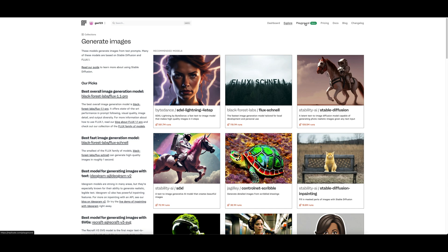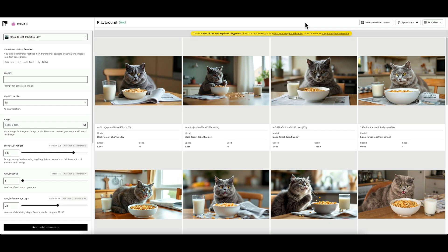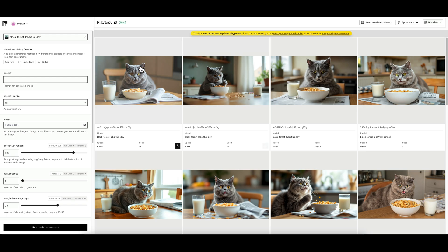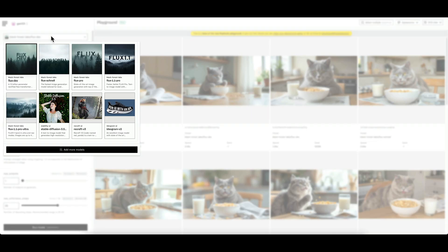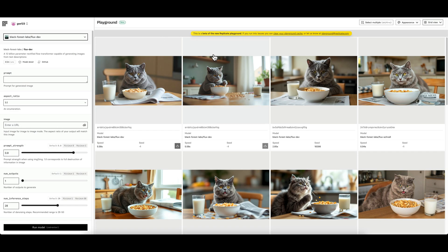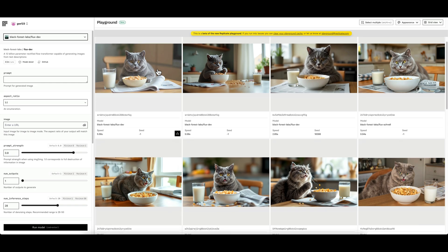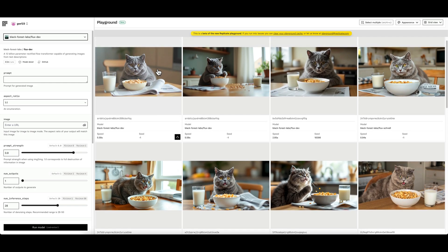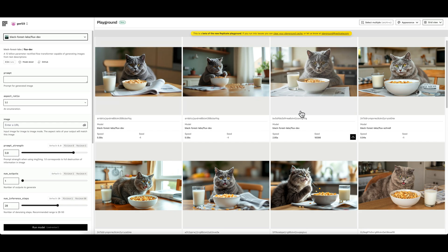Now we'll go over to the playground section which is new and this is actually really good. As you can see here I've been messing around with this recently with a prompt regarding a cat eating cereal at a table with a glass of milk. What this is, is it lets you run the same prompt or various prompts and various tweaks of settings across different models but all within the same screen.